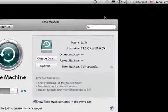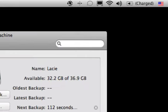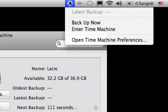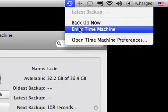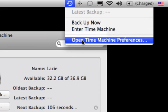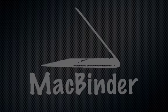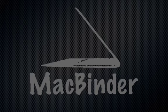From here, you can quickly check your latest backups, Backup Now, and Enter Time Machine Preferences. In the next tutorial from MacBinder.com, we'll cover using Time Machine to restore your data.